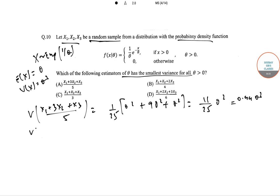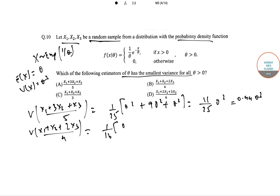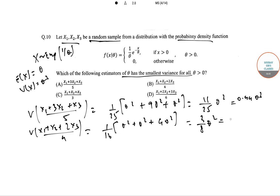Option B: Var((X₁ + X₂ + 2X₃)/4) = (1/16)(θ² + θ² + 4θ²) = 6θ²/16 = 3θ²/8, which is 0.375θ².